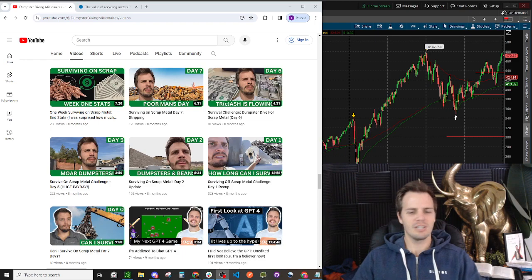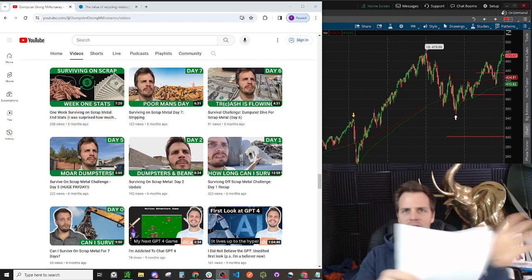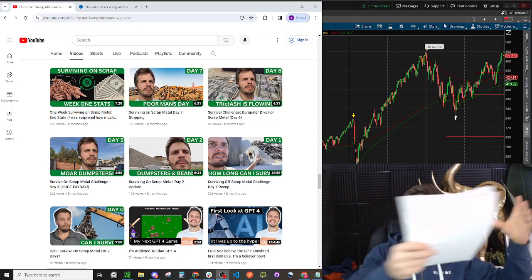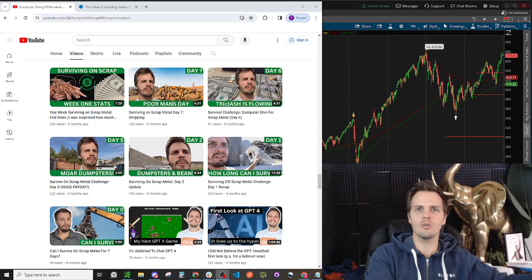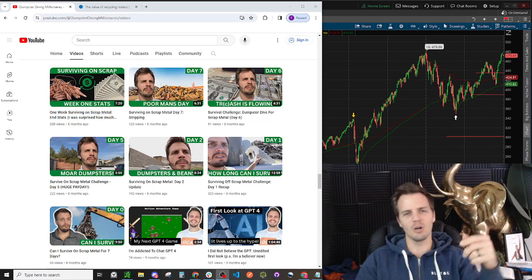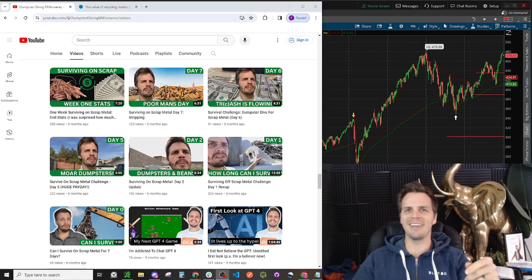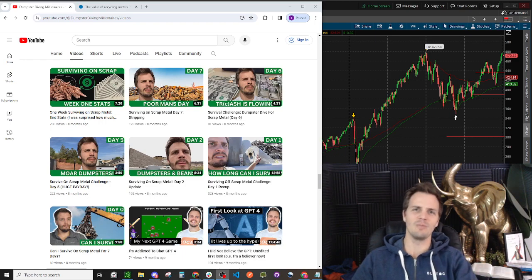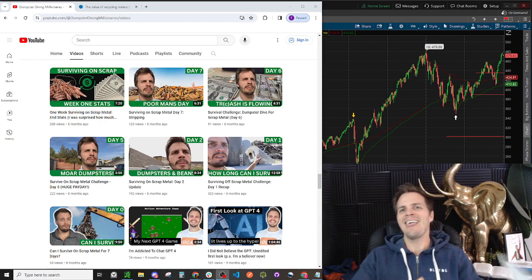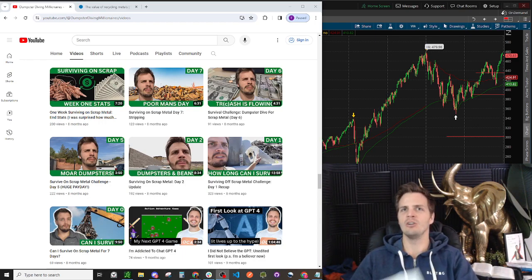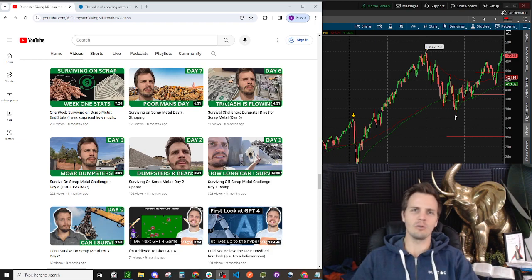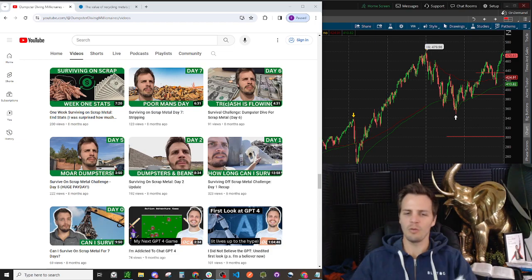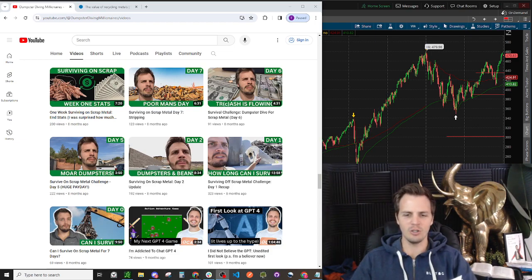This is all of the receipts from the scrap metal that I dumpstered out for and turned in this year. So I've got some grand totals I'll be sharing with you in just a minute. But first, I want to talk a little bit about where this video is going. I'm going to talk about 2023 in review.